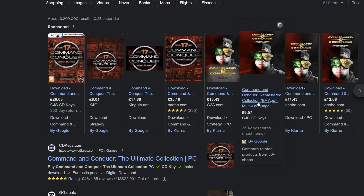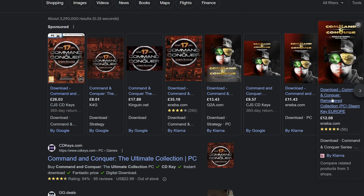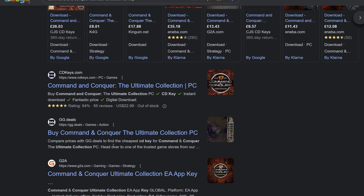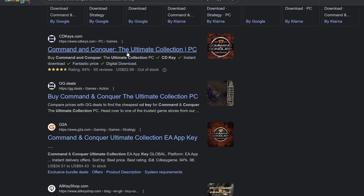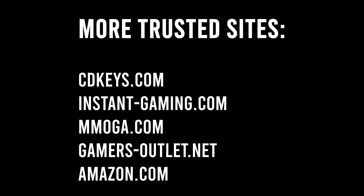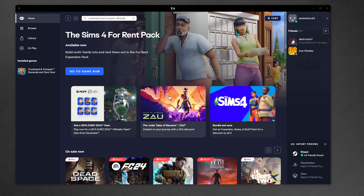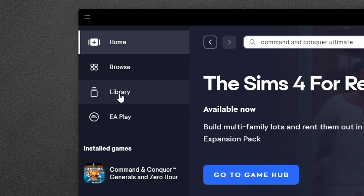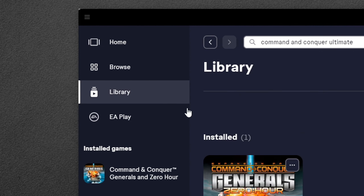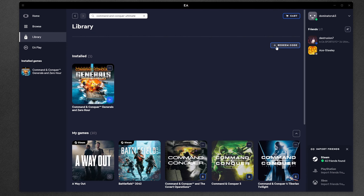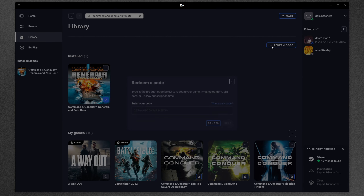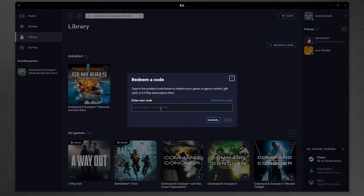There is another way to get the Command & Conquer Ultimate Collection and it may be cheaper. Simply go to Google and type Command & Conquer Ultimate Collection CD Keys, then try to find the cheapest CD key you can online. However, some websites are not to be trusted, so I'll list some of the more trustworthy ones in the description. Right now a lot of the cheap keys are out of stock, but it's still worth checking because sometimes they can get as low as €5.